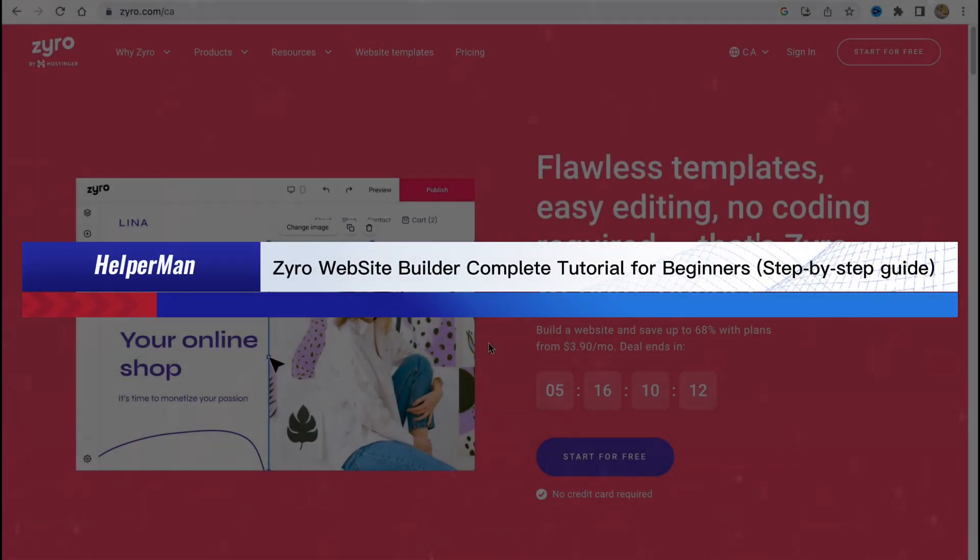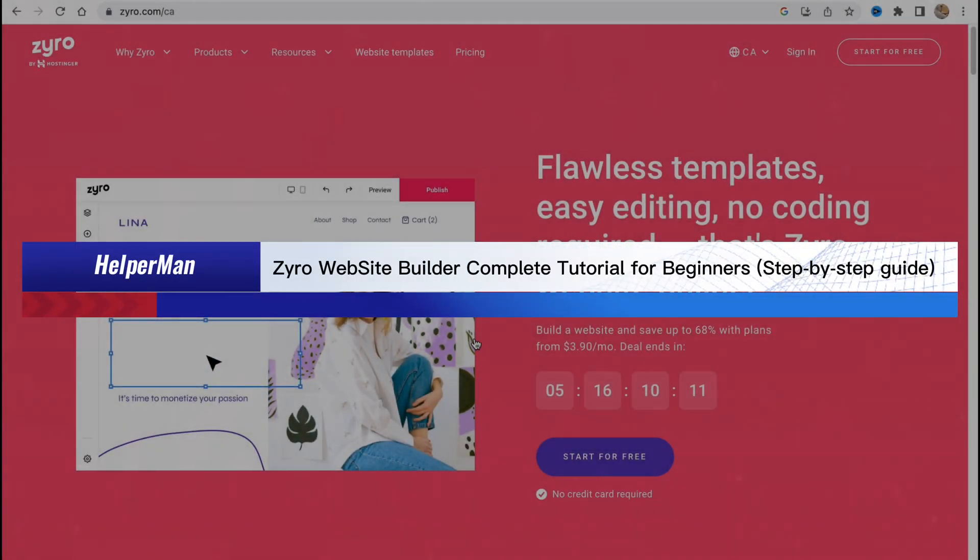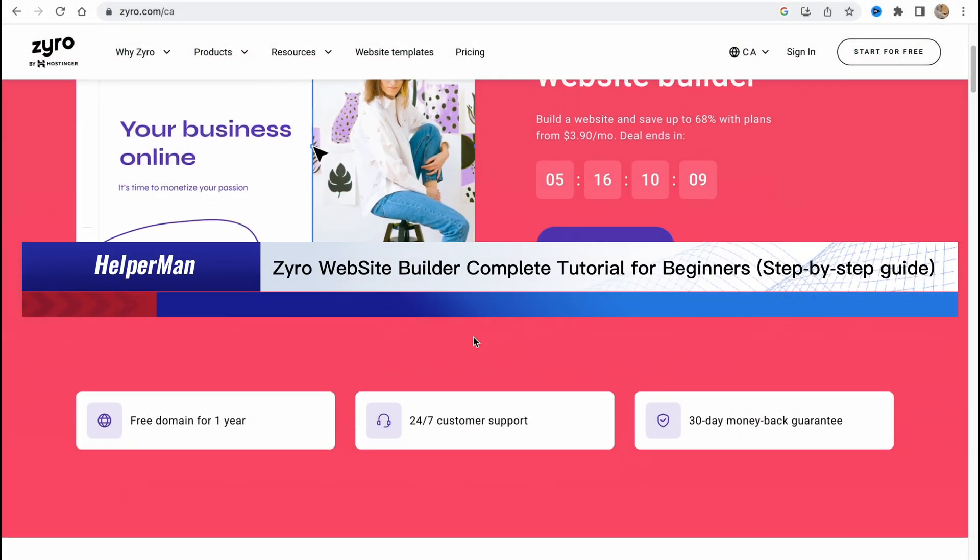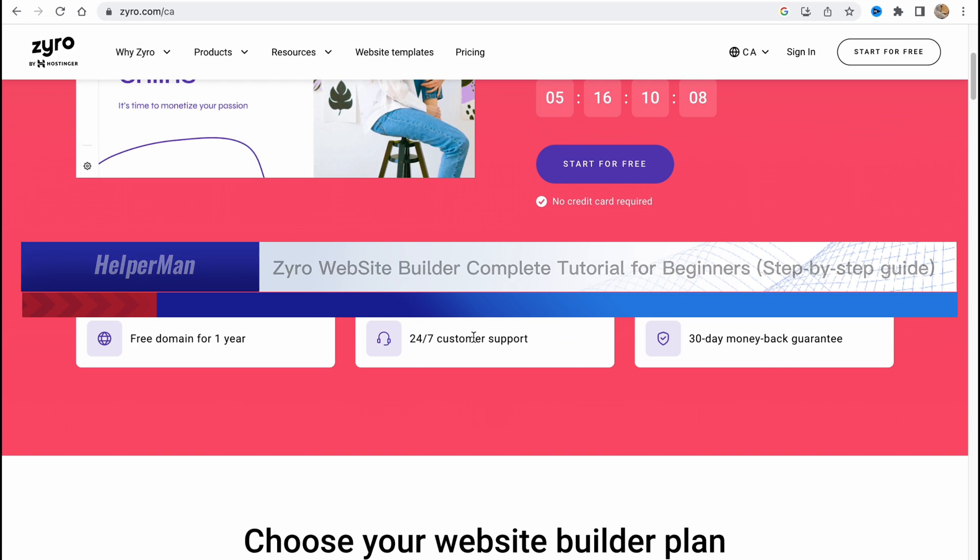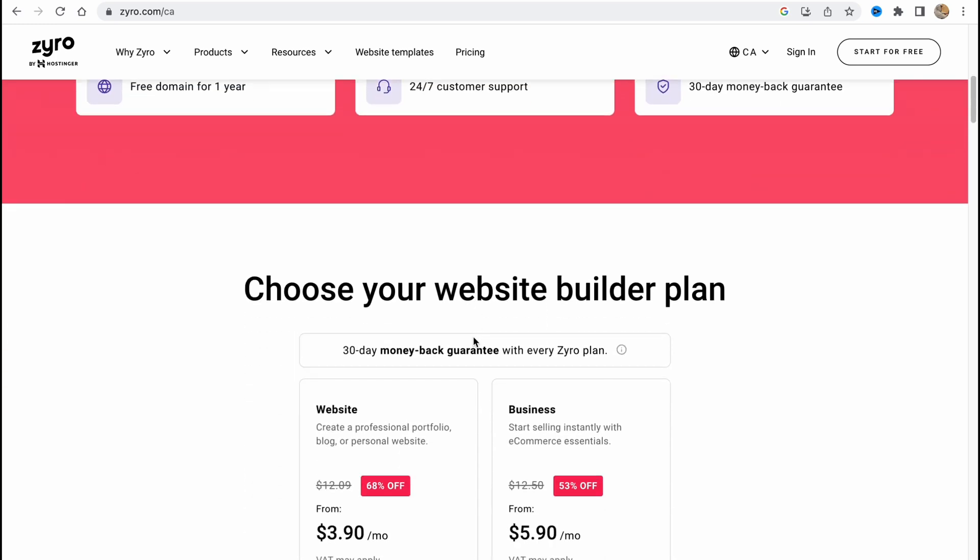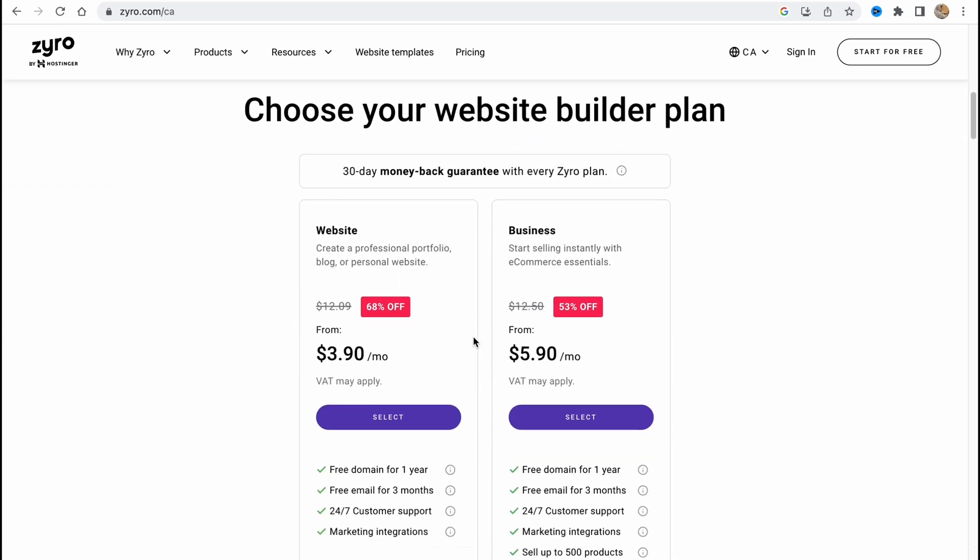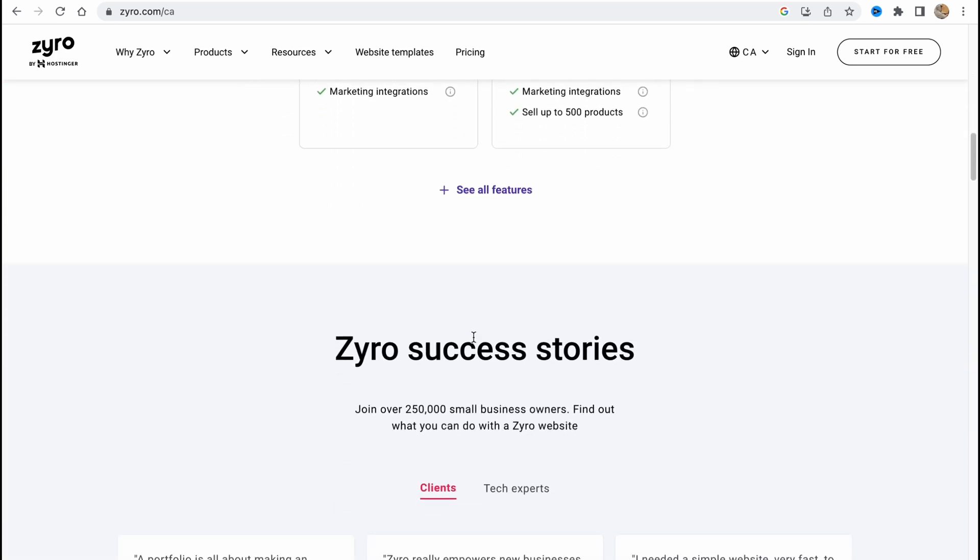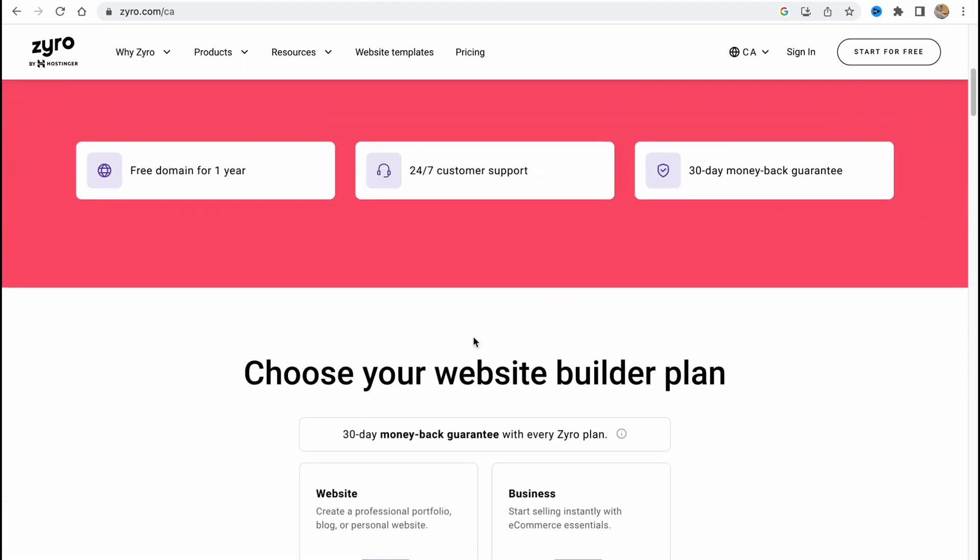Zyro website builder complete tutorial for beginners step by step. Hello guys, Celia here. In this video I'm going to show you how we can use Zyro to create our own website.